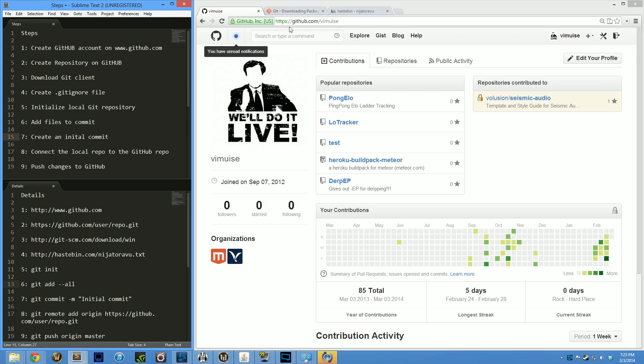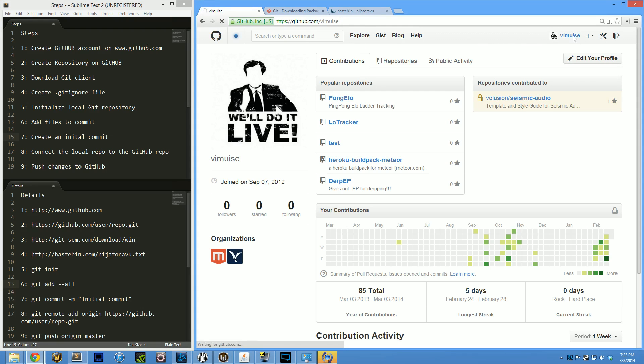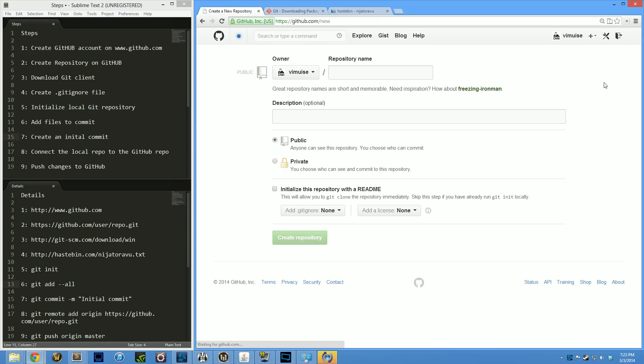The first thing you need to do is go create a GitHub account. I already have one, so I'm not going to walk through that process, but it's really simple. Just remember your username and password. It's a free service. Once you log in, go to Repositories and create a new repository. I'm going to call mine WowUITimo and leave it as public.